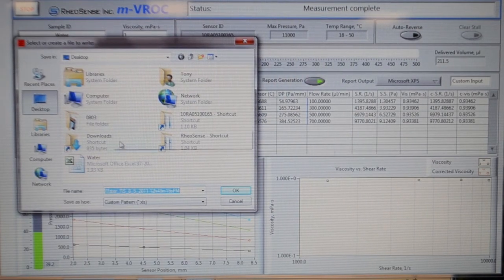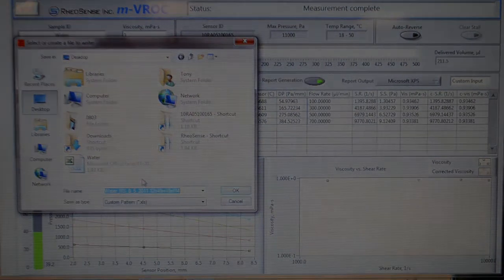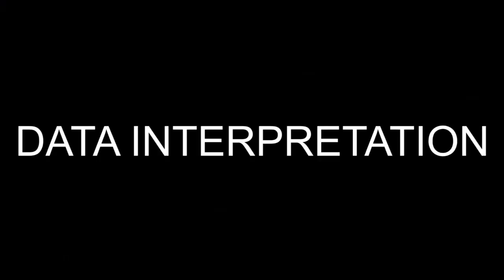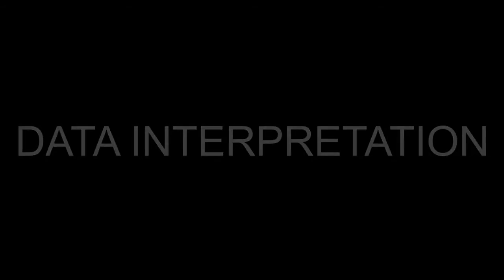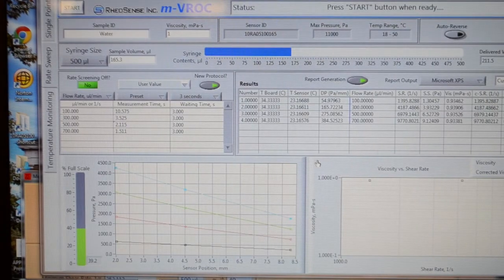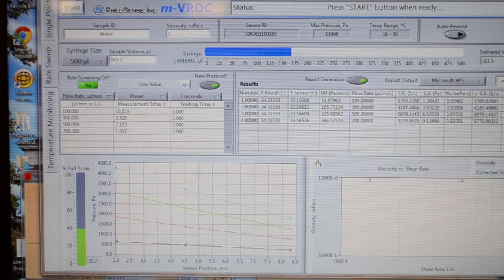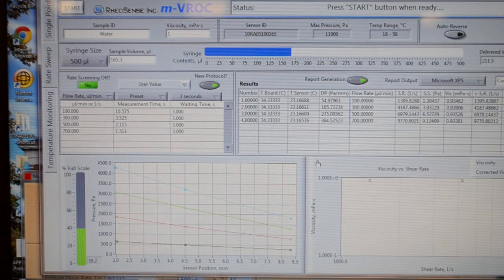Save the data. That was the end of our rate sweep measurement.